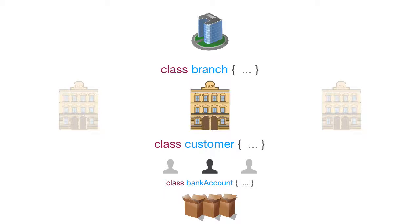So you can see now the importance of number one, object orientation, and number two, classes. Classes allow us to build objects.